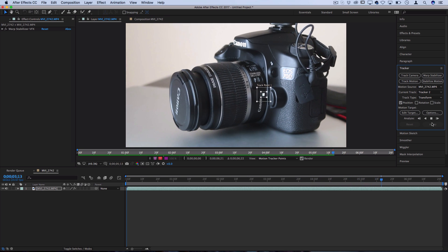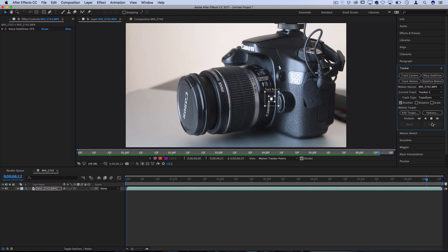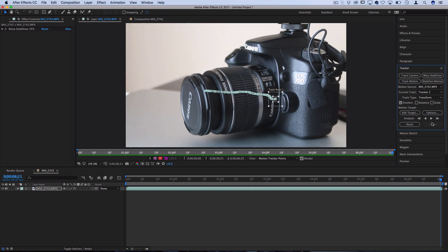Or if things messed up and you could only track a certain section, you'd have to do it that way as well. Sometimes, you know, someone's hand might move in front of the frame or it might not be so easy as this.